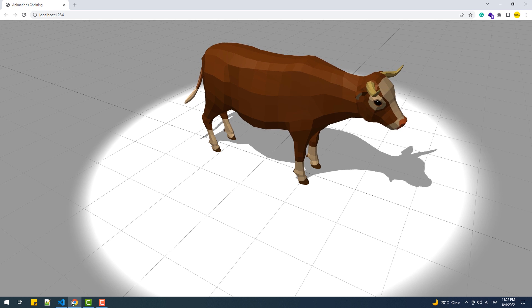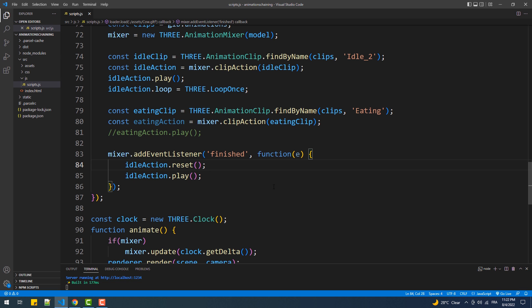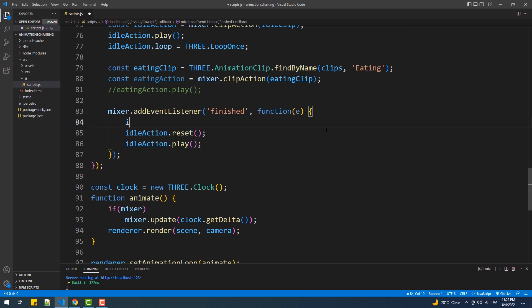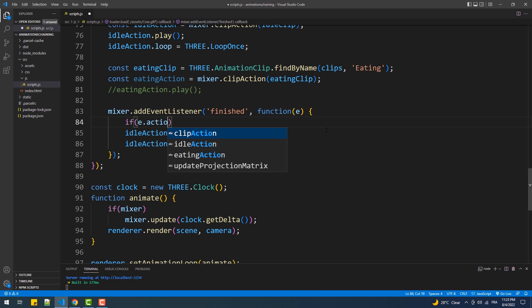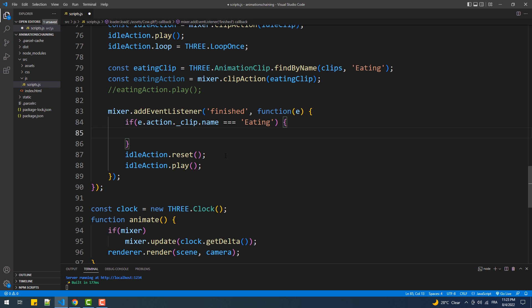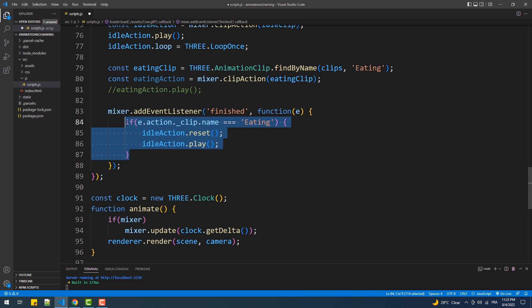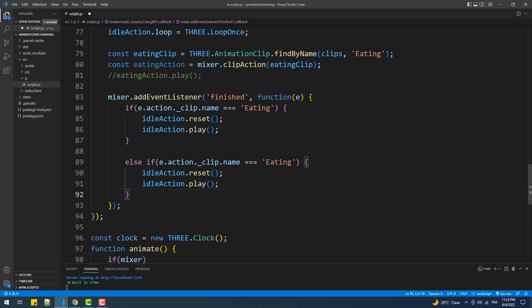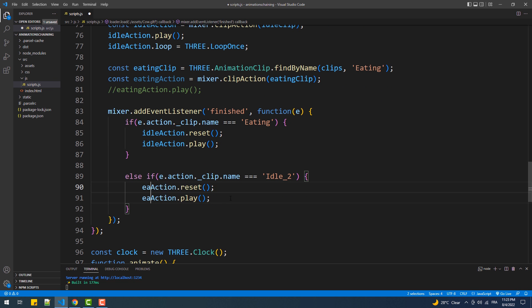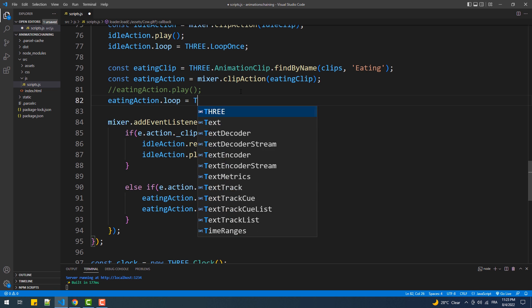However, instead of looping the same animation, we now need to check which animation is finished in order to reset and play the other one. To do that, we'll set an if condition to check the name of the finished animation. Here, e.action.clip.name returns the name of the completed animation. This translates to: reset and play the idle animation if the finished animation name is 'eating', and we'll do the reverse to play the eating animation once idle is completed.